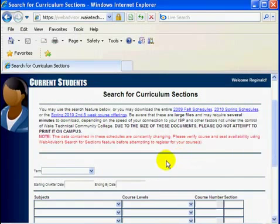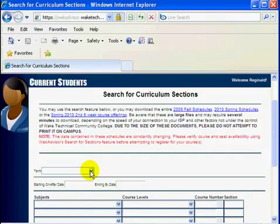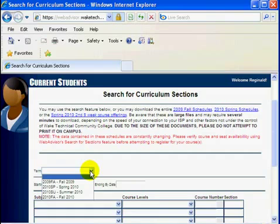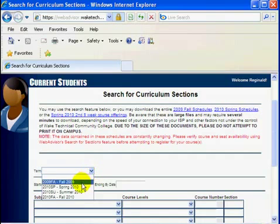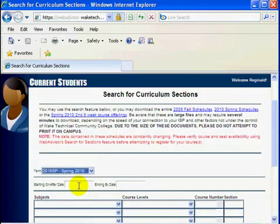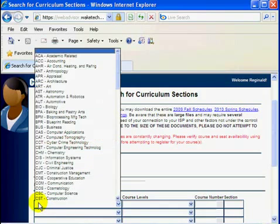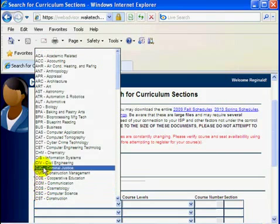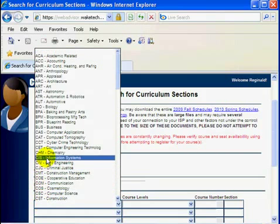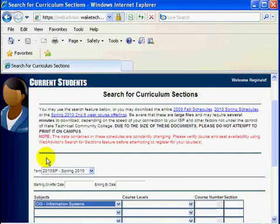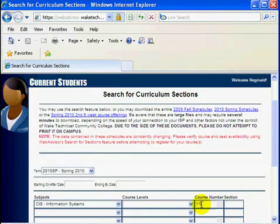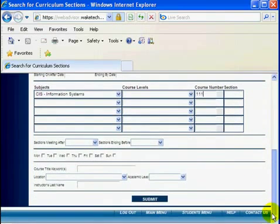On the Search for Curriculum Sections page, click on the drop-down arrow in the Term box and select the term for which you wish to search. You must also select at least one of the other search parameters to get search results. For this demonstration, we will go to the Subject column and choose CIS for Information Systems. If you know the course number, you may put it in the Course Number column. If you do not know the course number, it is okay to leave that area blank. Then, click on Submit at the bottom of the page to get your search results.